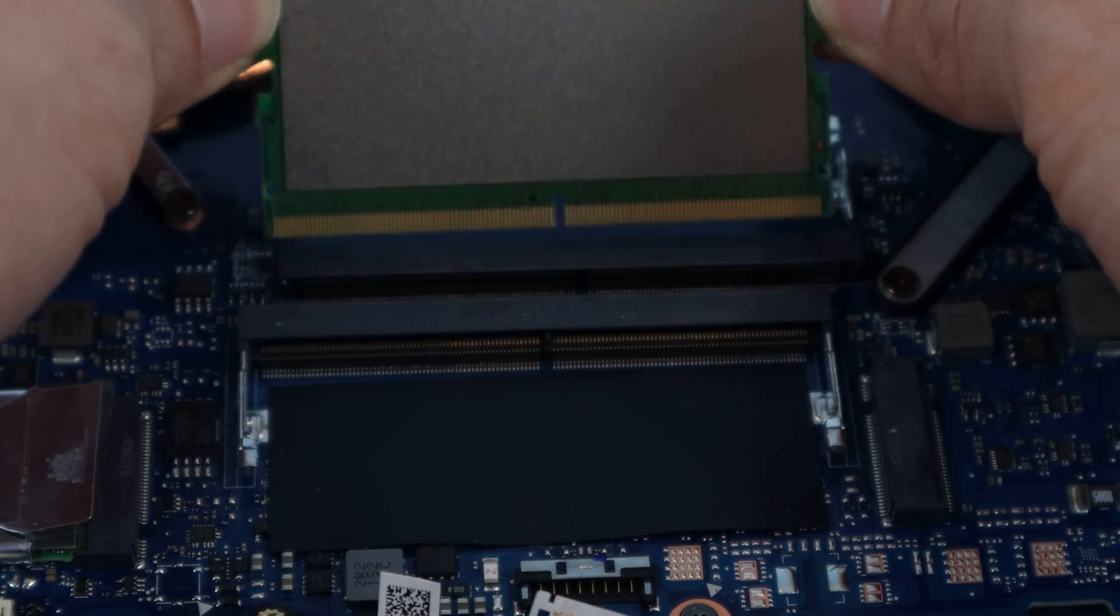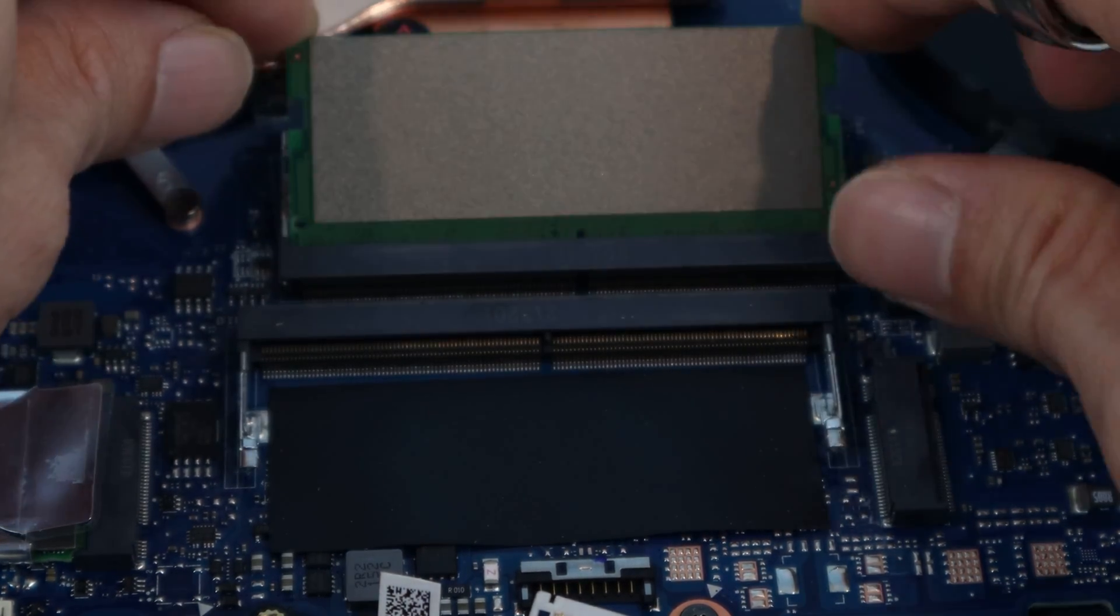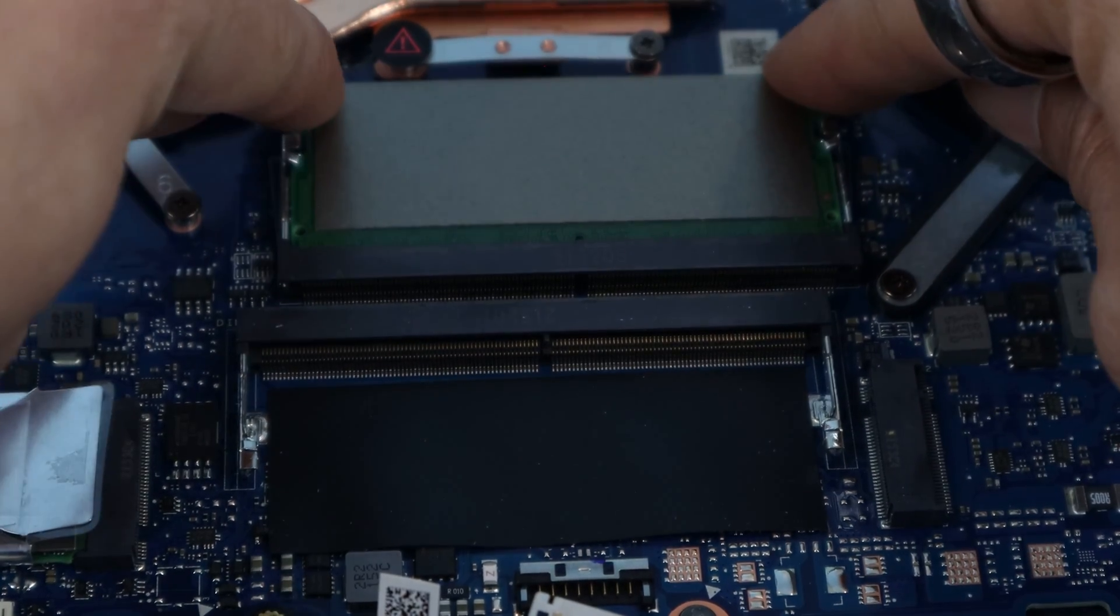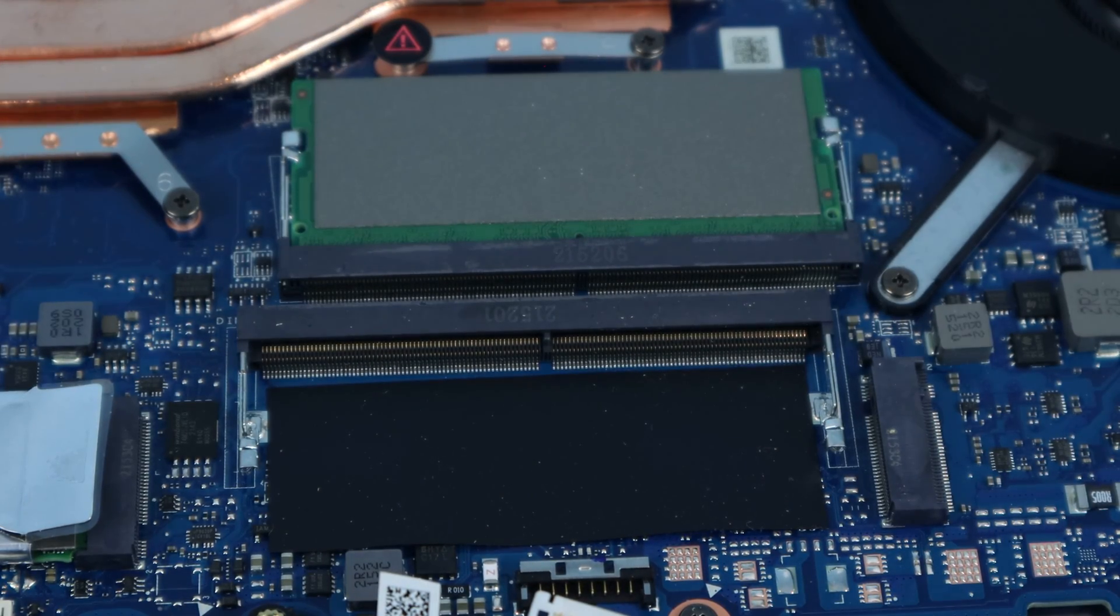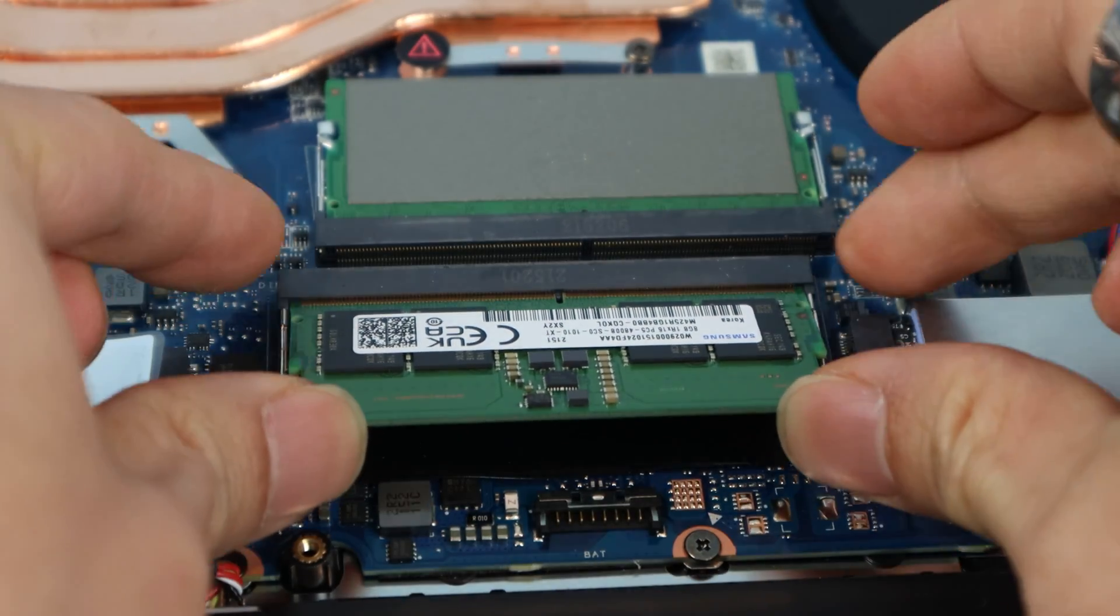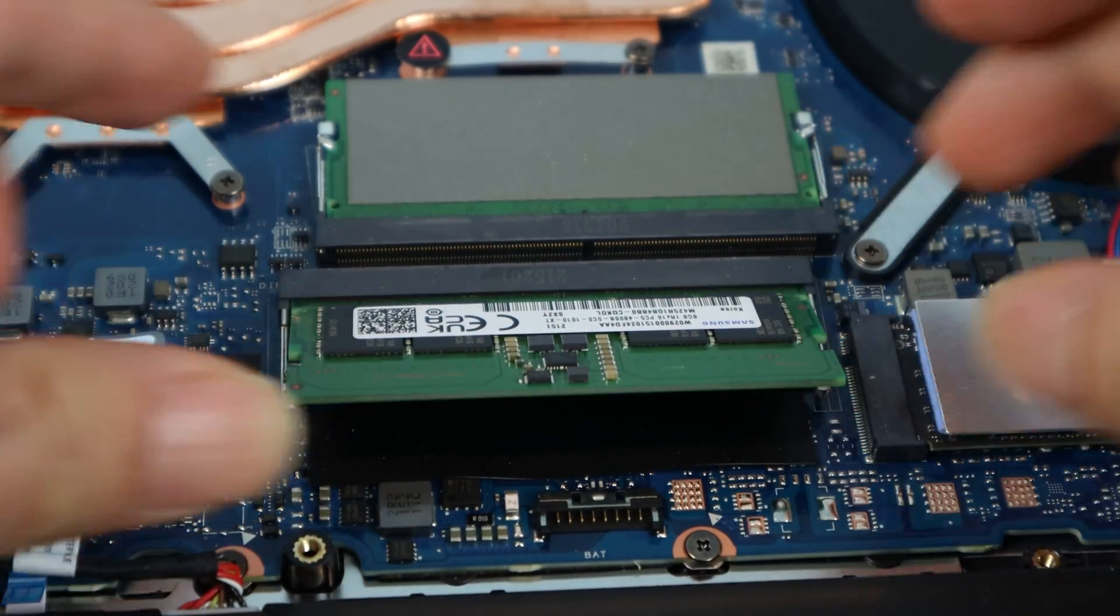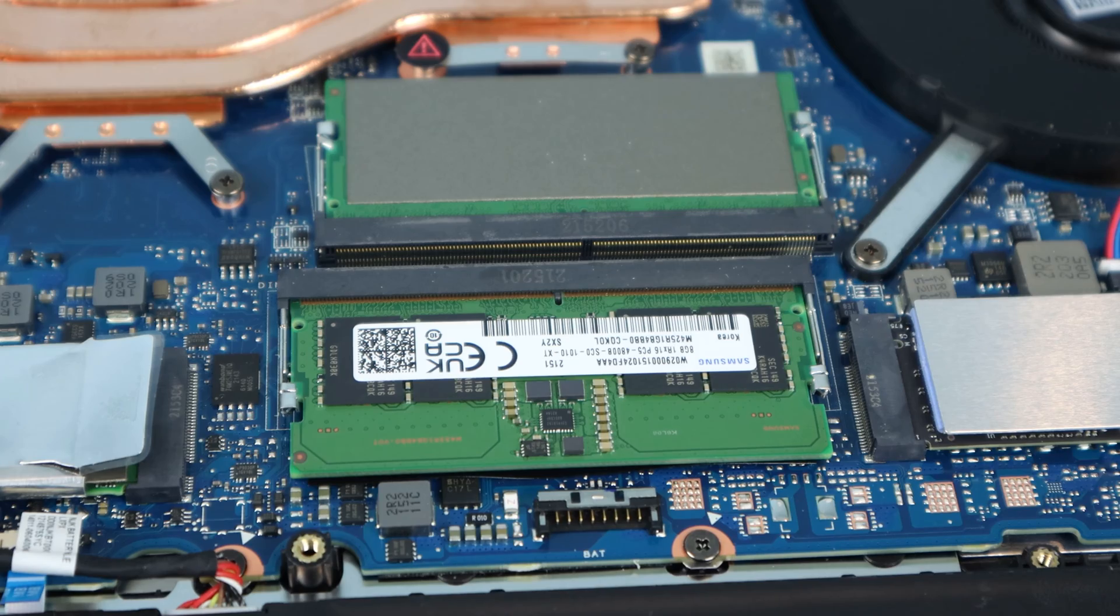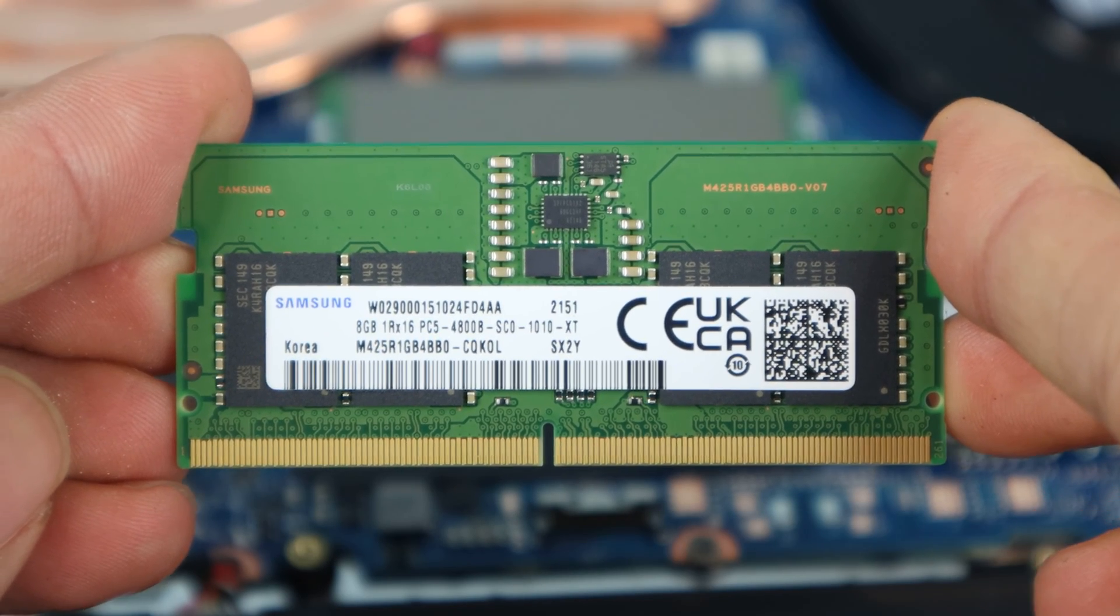When reinstalling, line up the notch with the tab in the slot, slide it in at a slight upward tilt, then press the corners down until they click into place. You'll install a second stick the same way. And here I have an identical 8GB Samsung stick, which I'll put a link to in the description below.